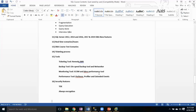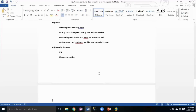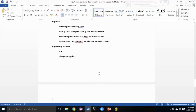The final topic is Advanced Security Features. Everyone is worried about protecting their data, so Microsoft introduced TDE (Transparent Data Encryption) and Always Encrypted. TDE is available from SQL Server 2008, and Always Encrypted is available from SQL Server 2016. These features are very important.